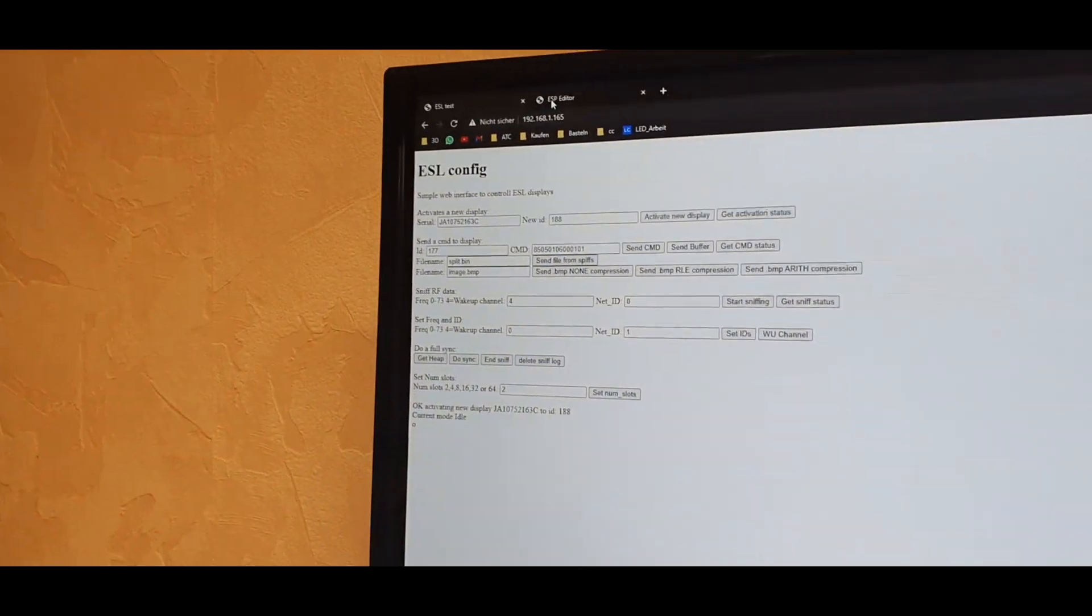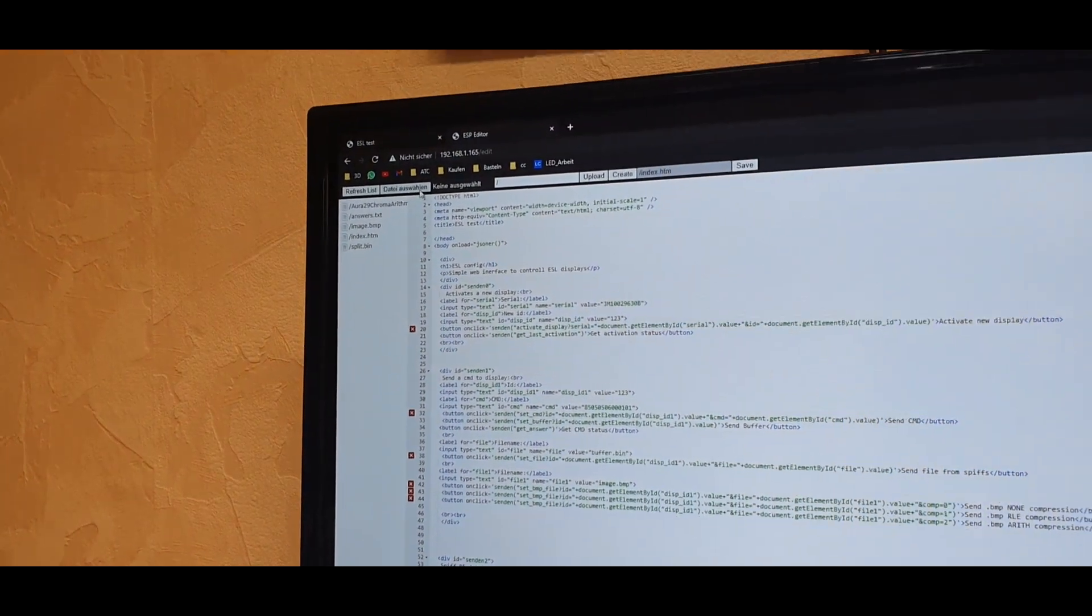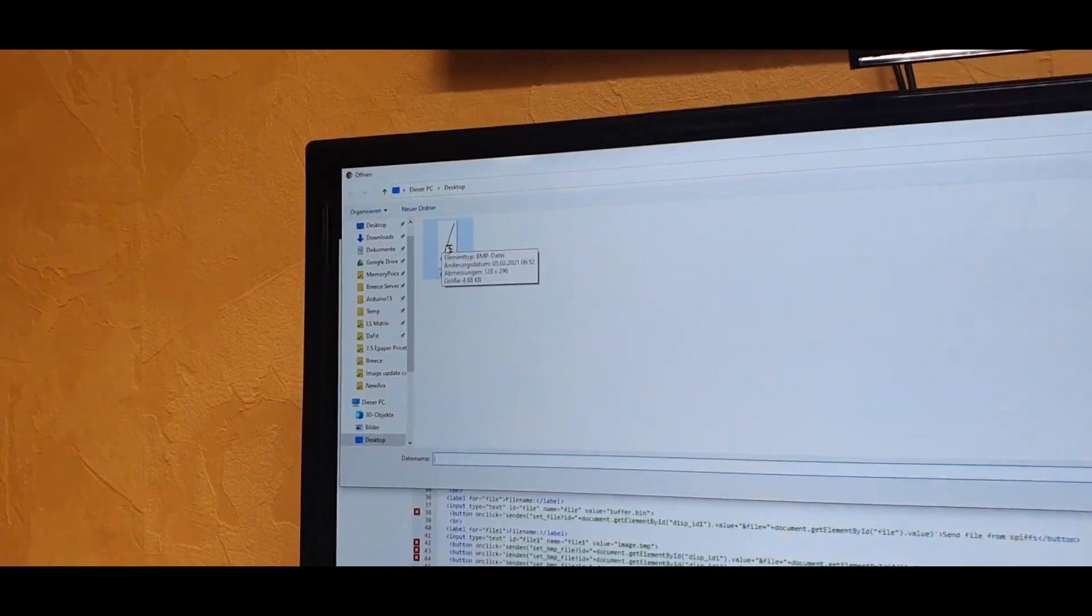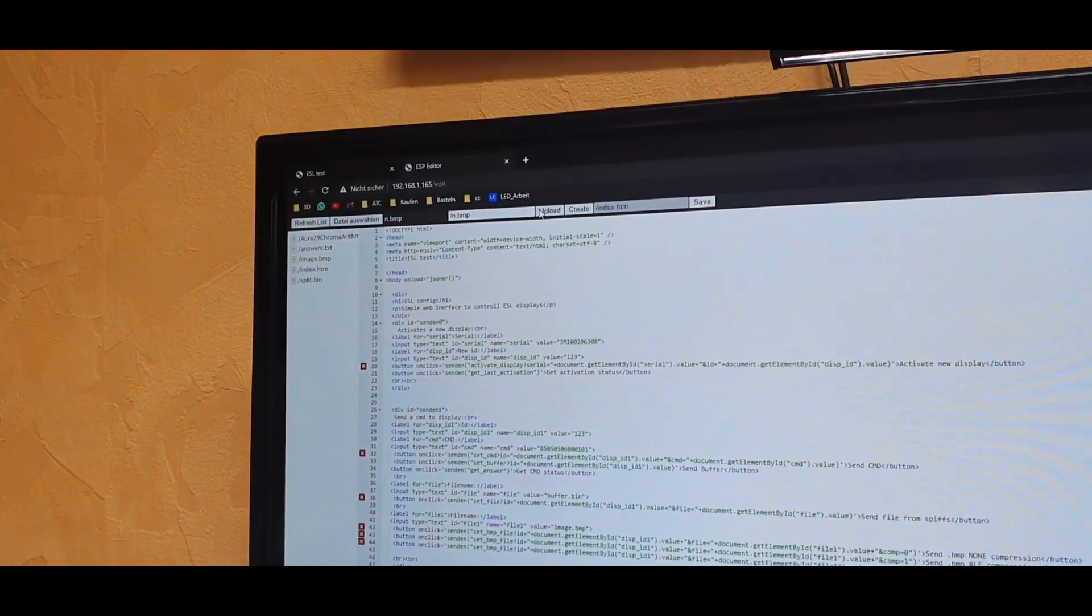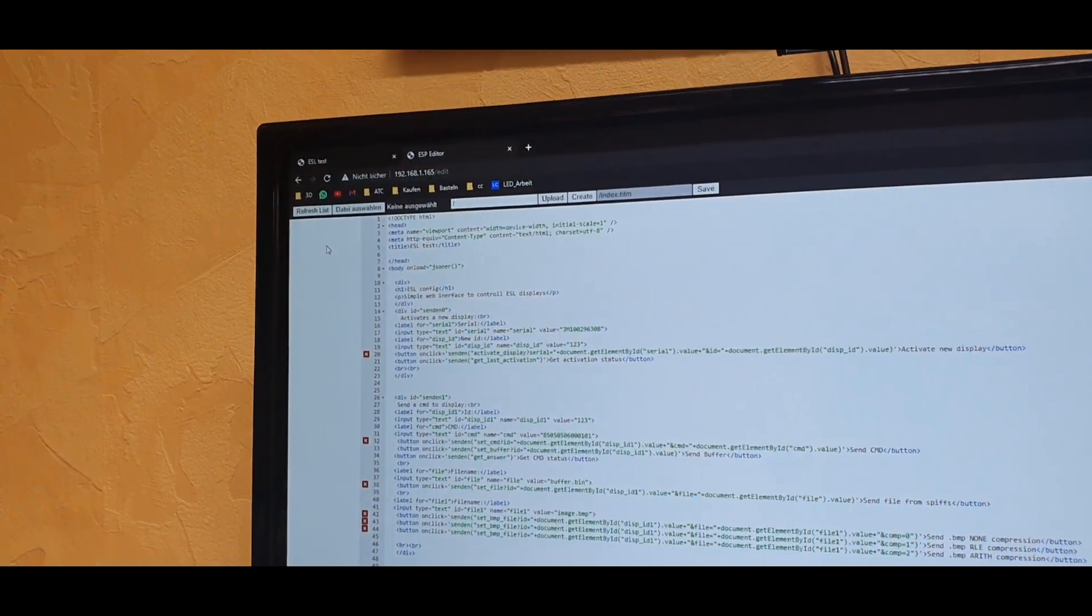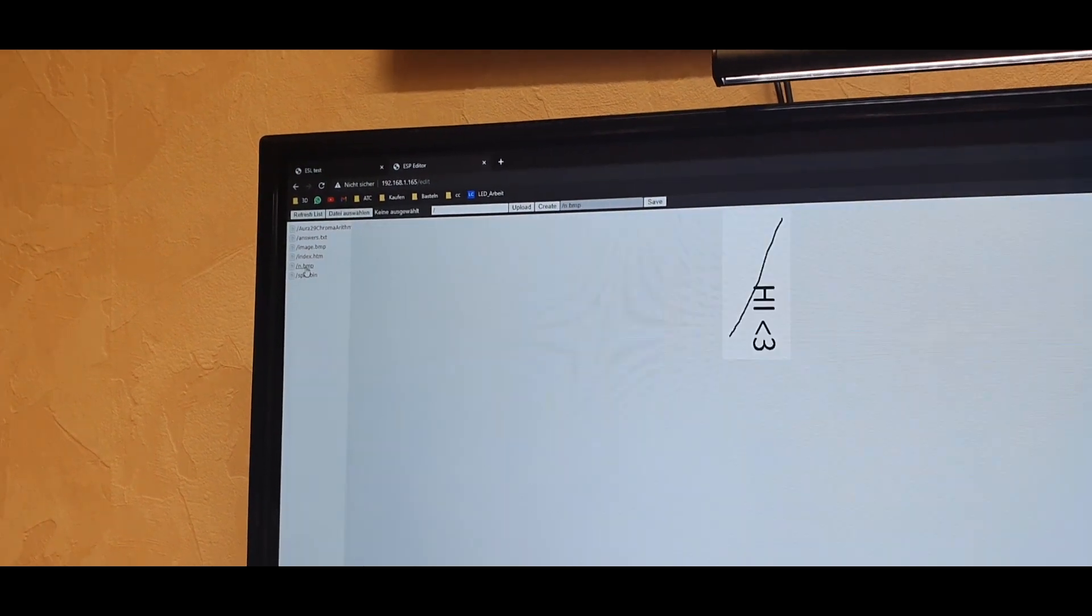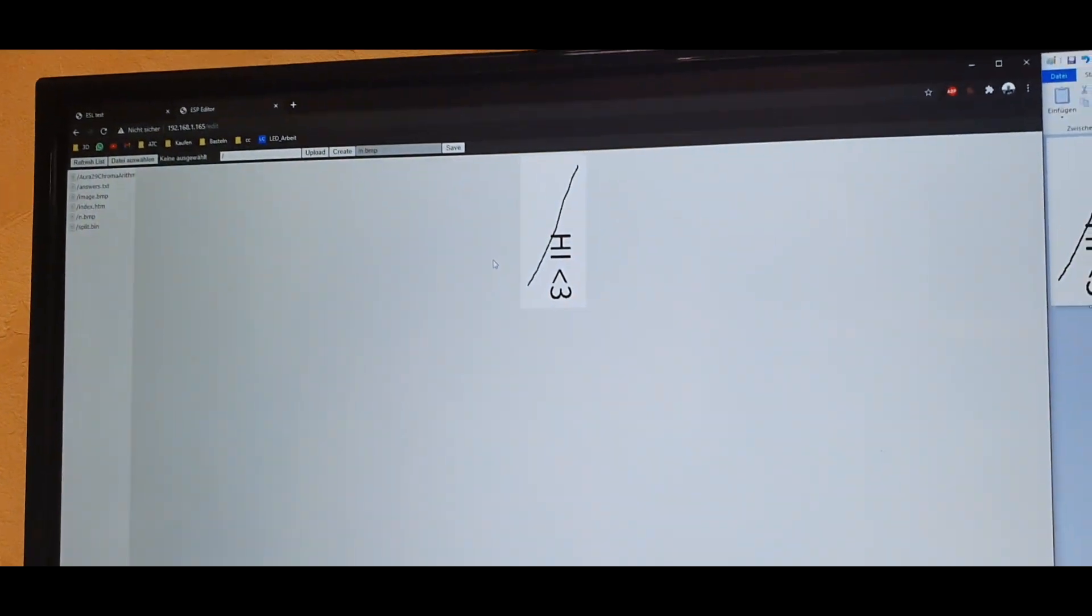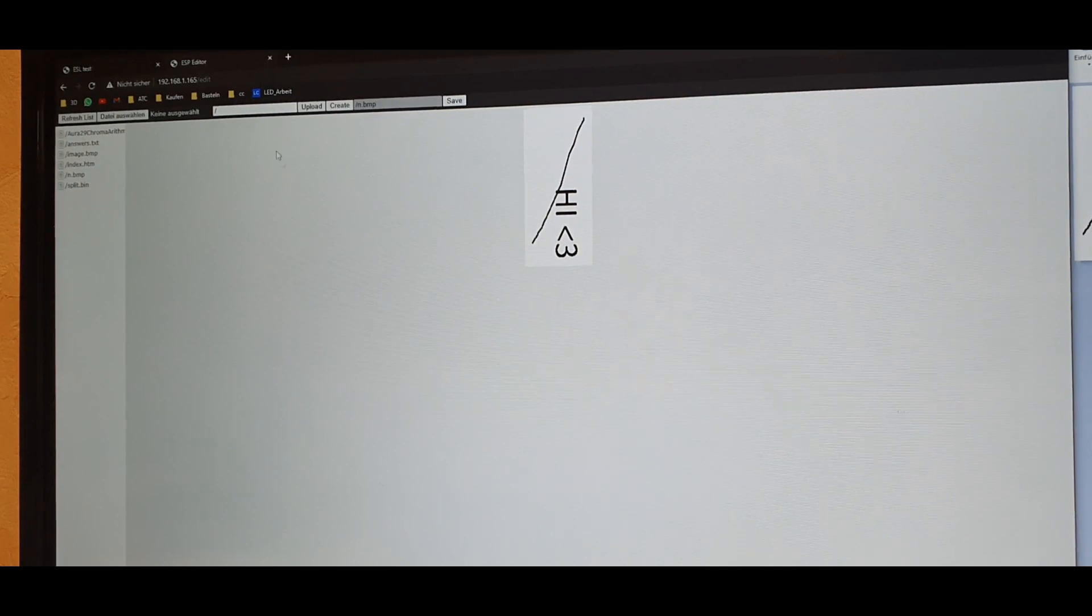And now I can go into the ESP, select a new file that I want to upload. And in this case the image, hit on upload. And it's now directly as a bitmap saved on the ESP and you can also see it here.